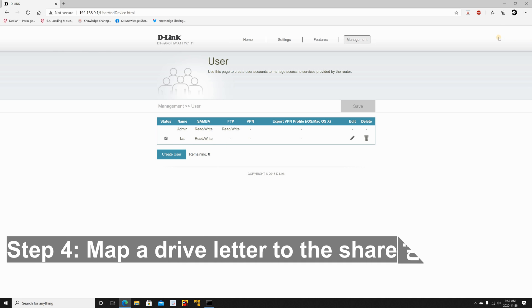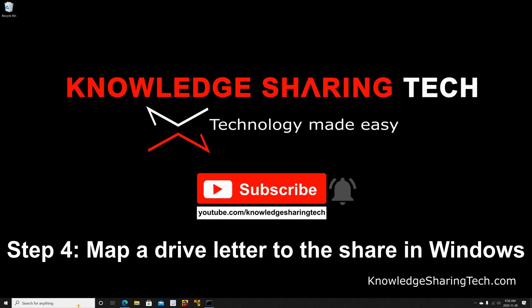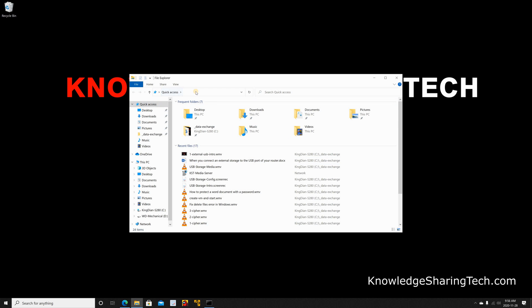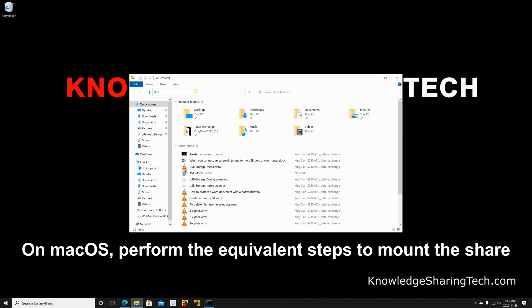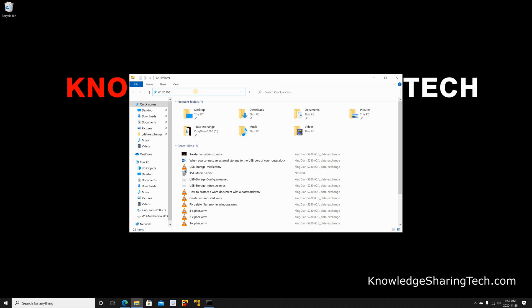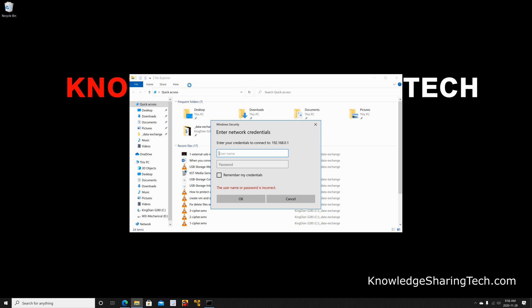To use it in Windows open Explorer and then in the address bar put backslash backslash and the IP of your router. So here it is 192.168.0.1 and hit enter. The first time you do this it will ask you for the username. So here you put the user that we just created. In my case it is KST. Then put the password. And make sure you click on remember my credentials so you don't have to enter this user and password each time you want to use the drive. And then click on OK.